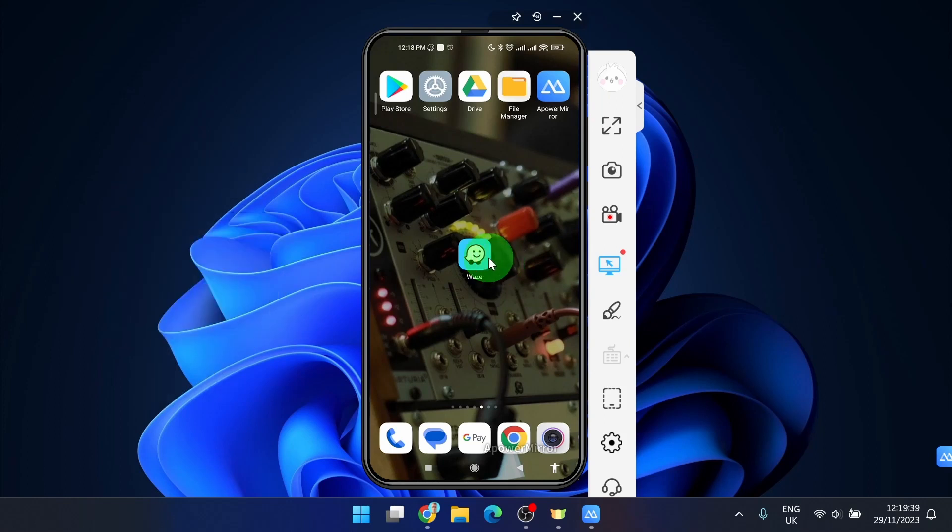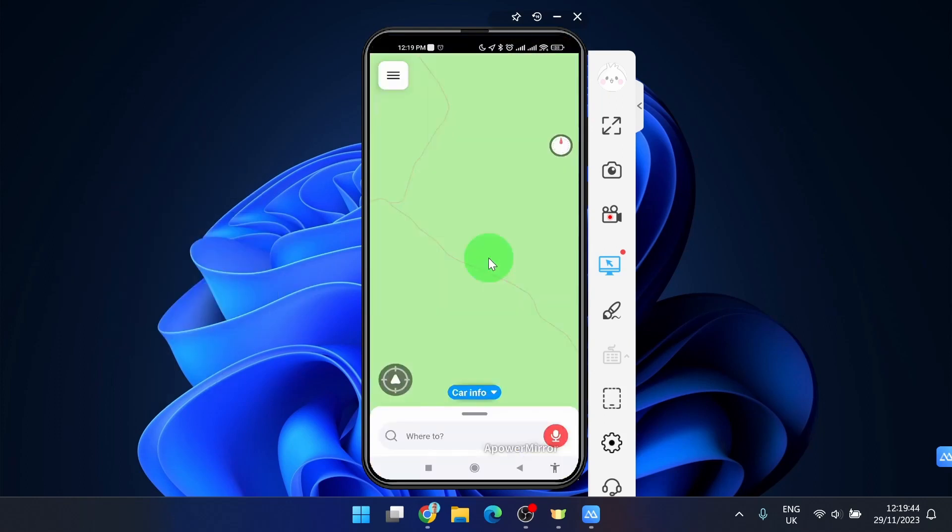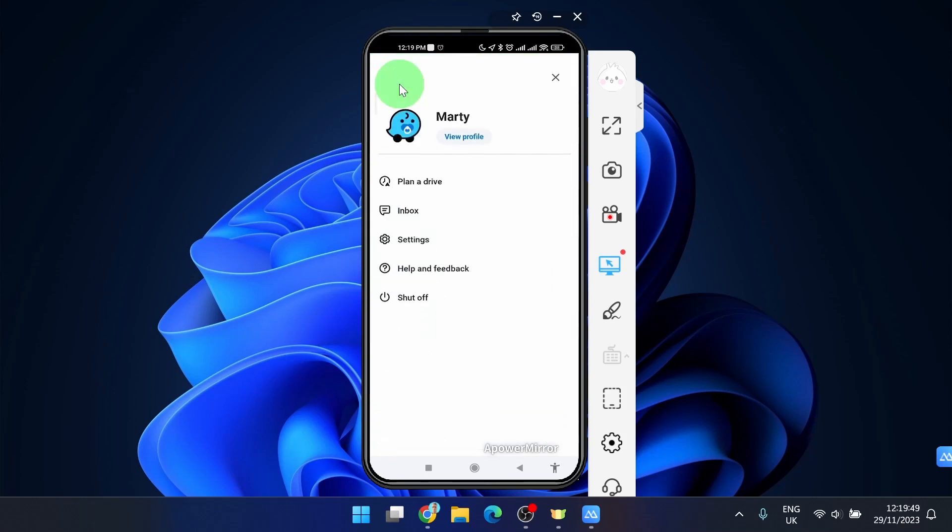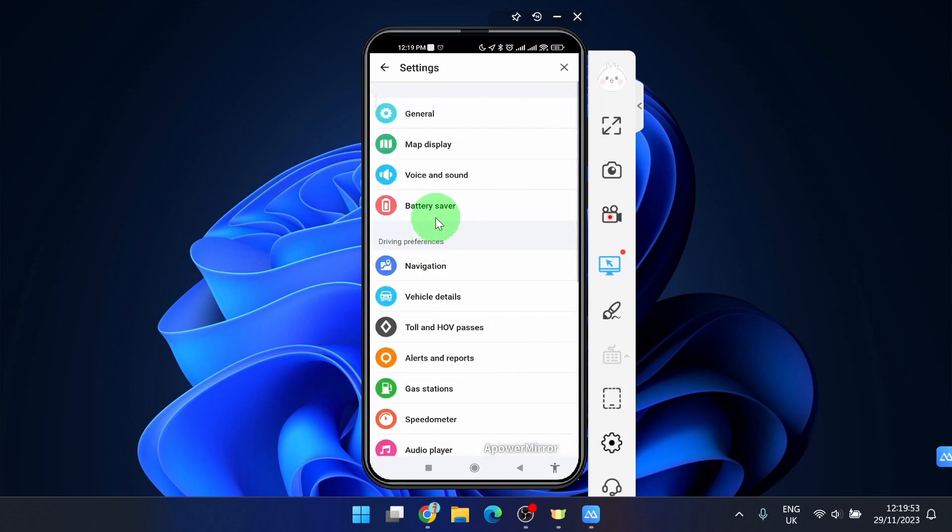First step is open the app and then in the top left corner click on these three horizontal lines. Next step is click on settings and then you will find navigation. Tap on it.